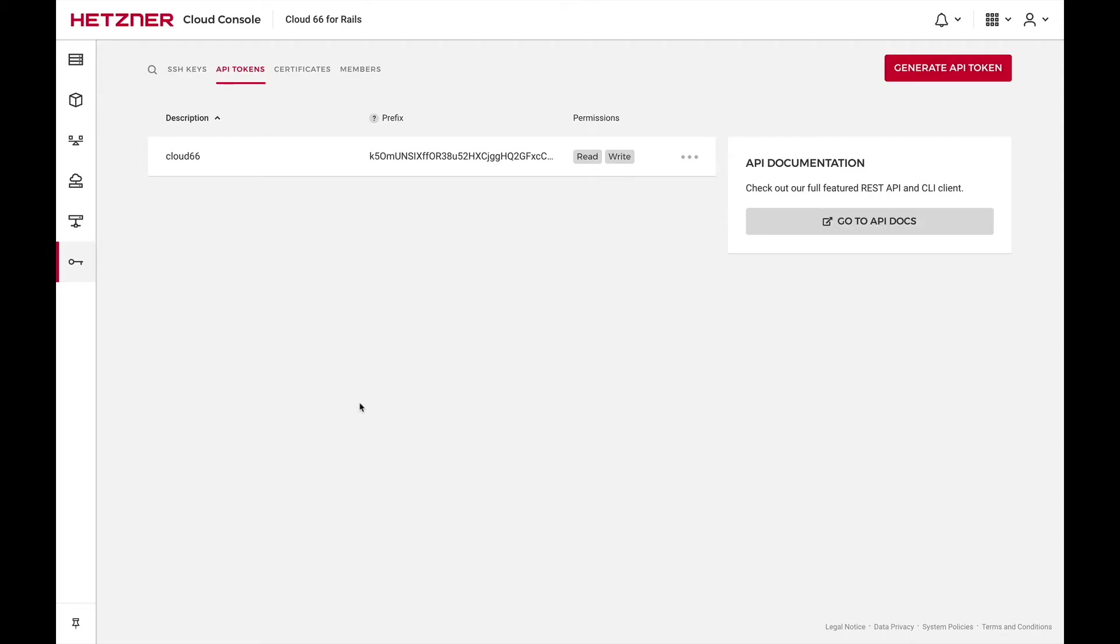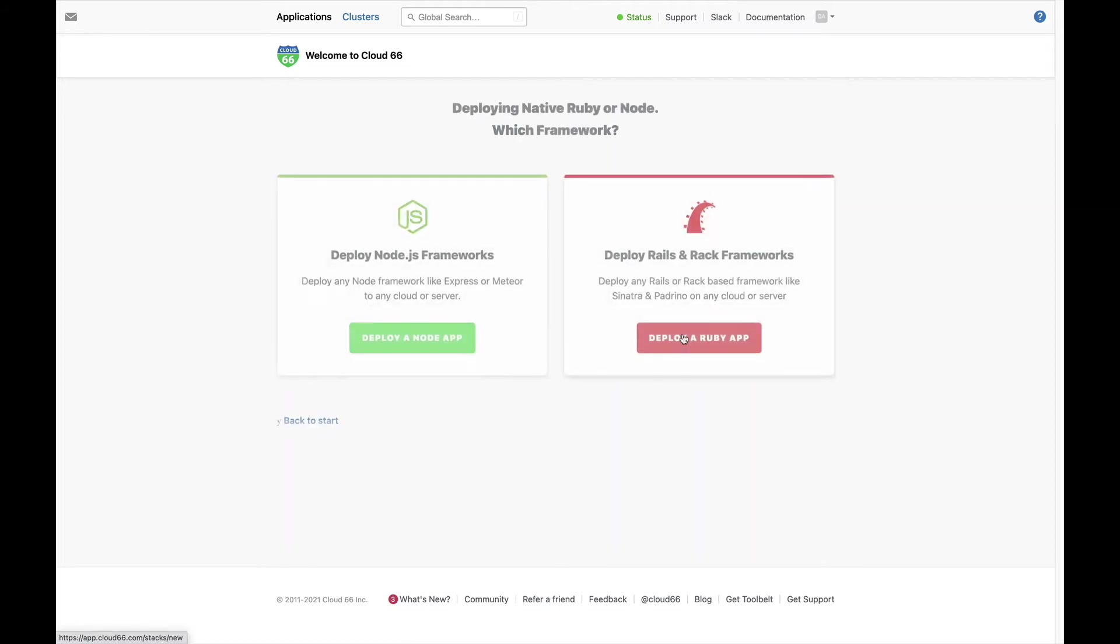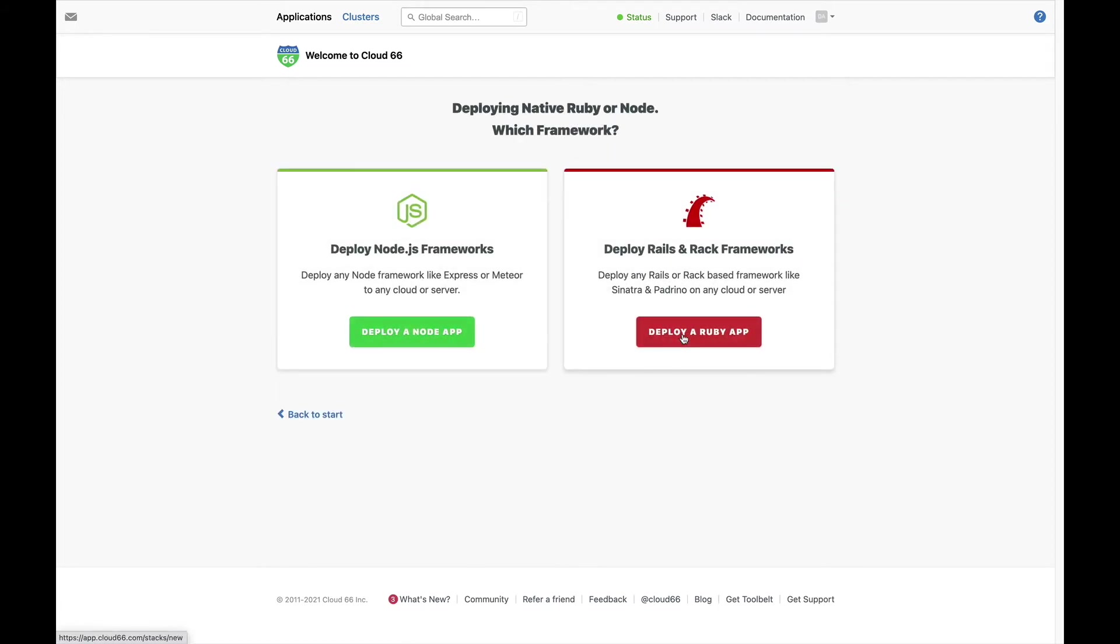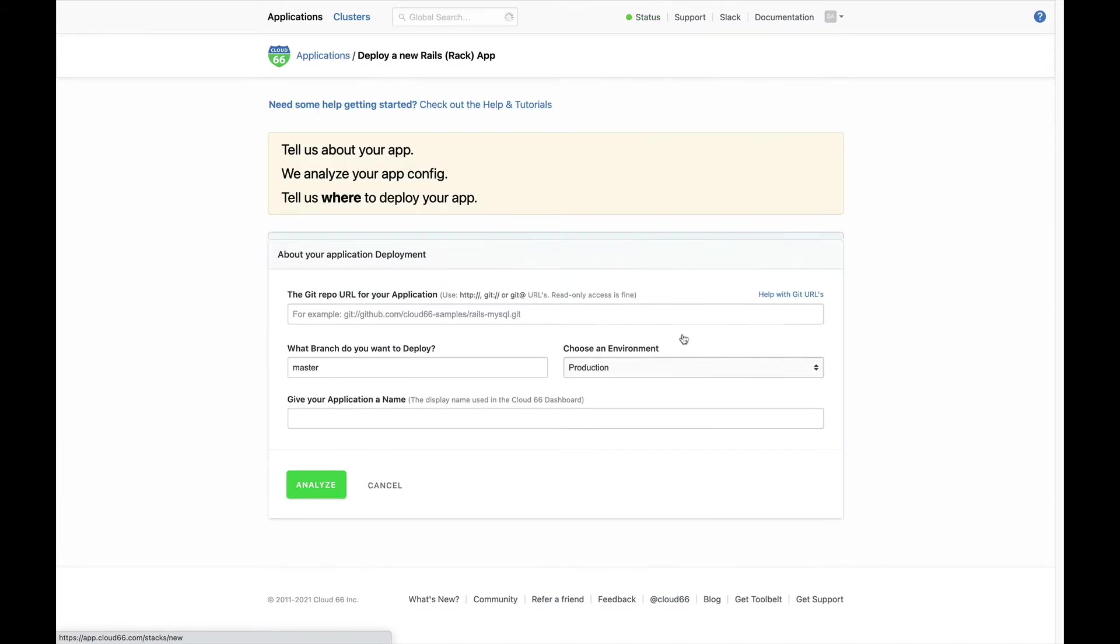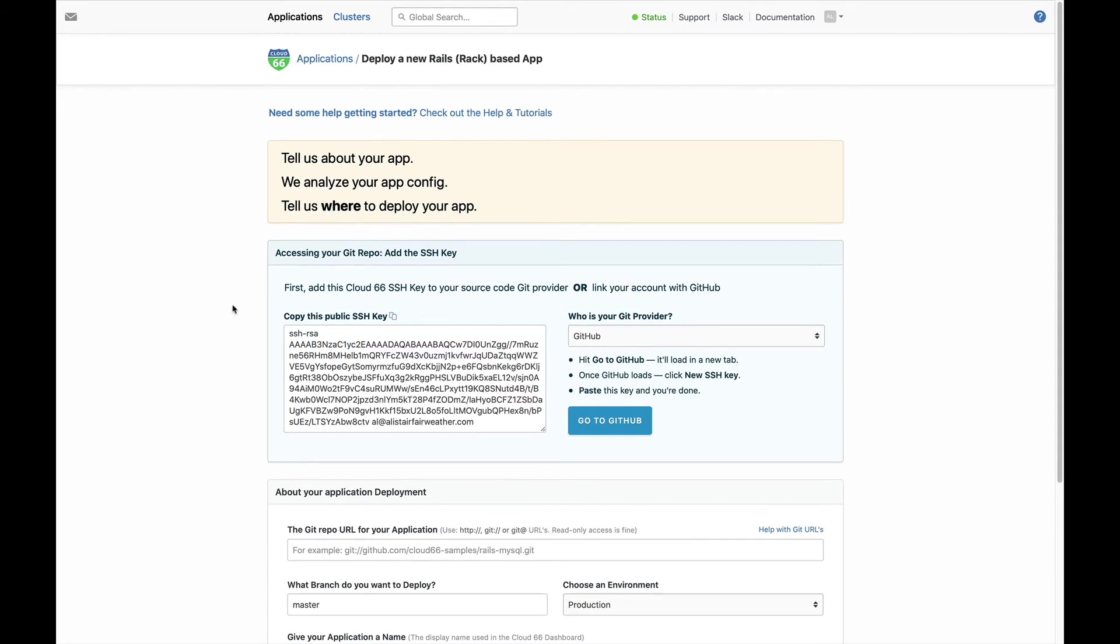Now we're ready to set up your app. You're deploying a native Ruby app, so log into Cloud 66 and follow that route. Next, we need to connect to the Git repo containing your application code.